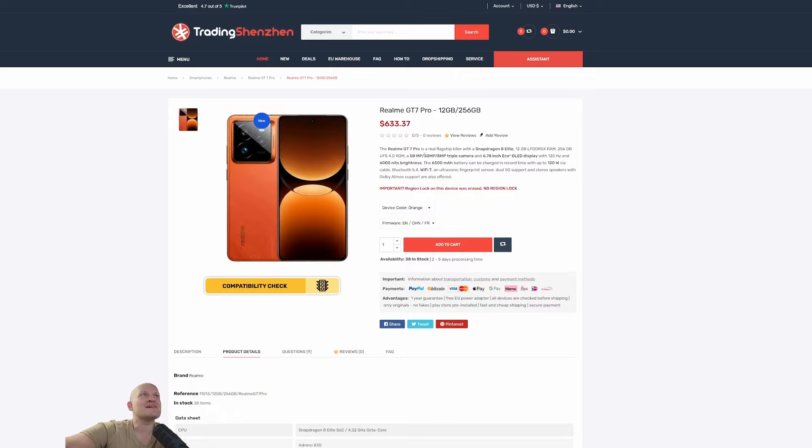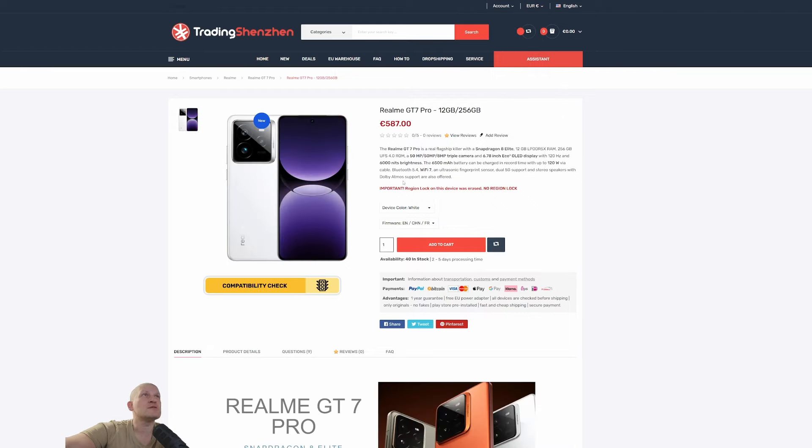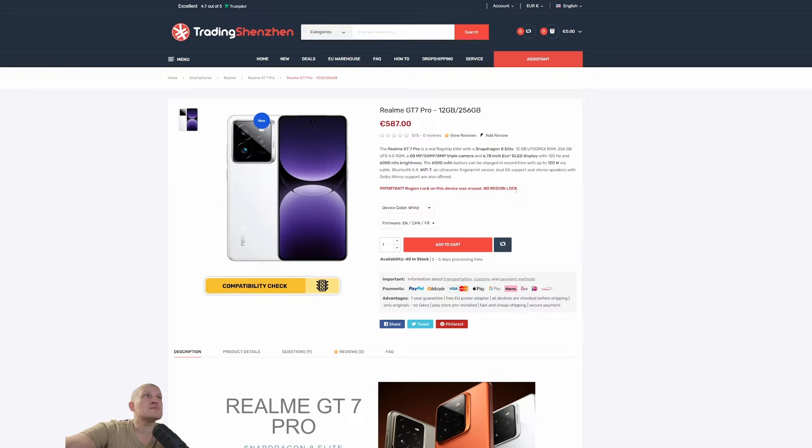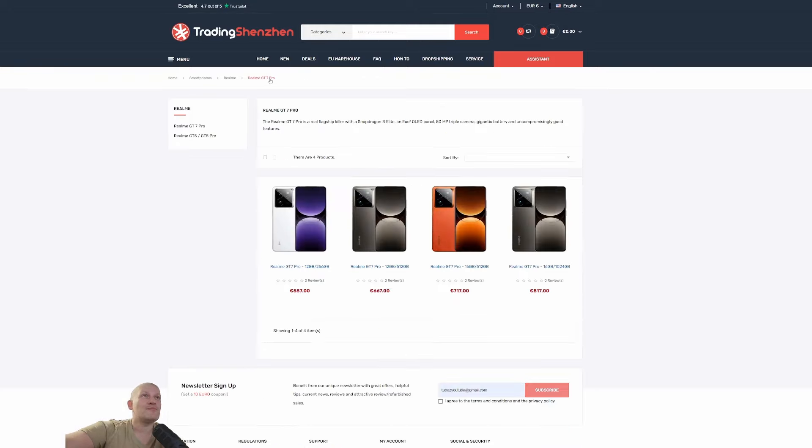$633. So you can change to Euros if you wanted to. It doesn't have to be in dollars. You can be British pounds. And yeah, no region lock, so it's free to use all over the world. How cool is that? Very cool.